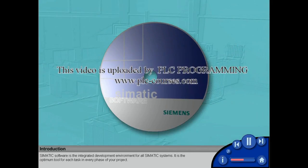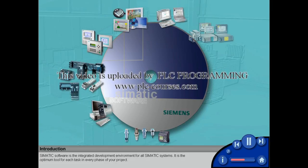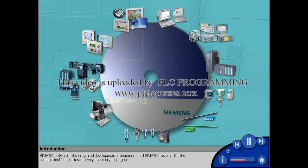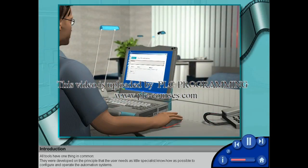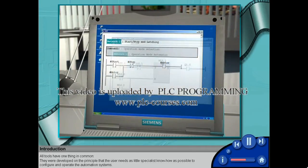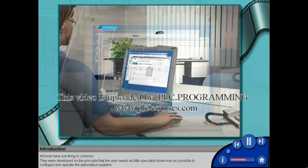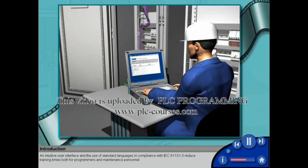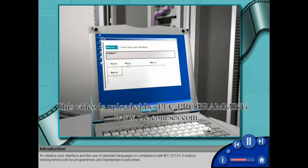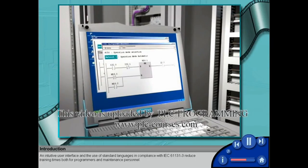SIMATIC software is the integrated development environment for all SIMATIC systems. It is the optimum tool for each task in every phase of your project. All tools have one thing in common: they were developed on the principle that the user needs as little specialist know-how as possible to configure and operate the automation systems. An intuitive user interface and the use of standard languages in compliance with IEC 61131-3 reduce training times both for programmers and maintenance personnel.